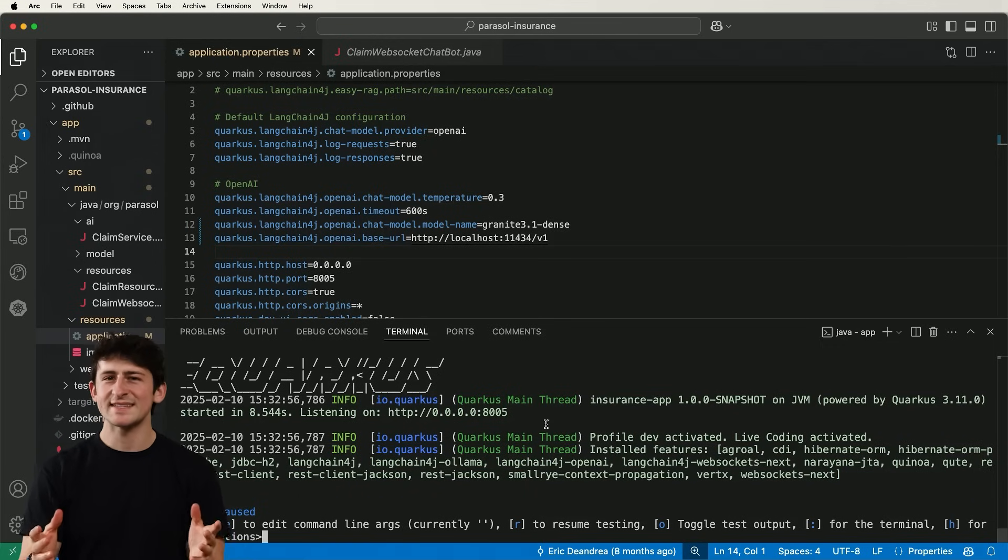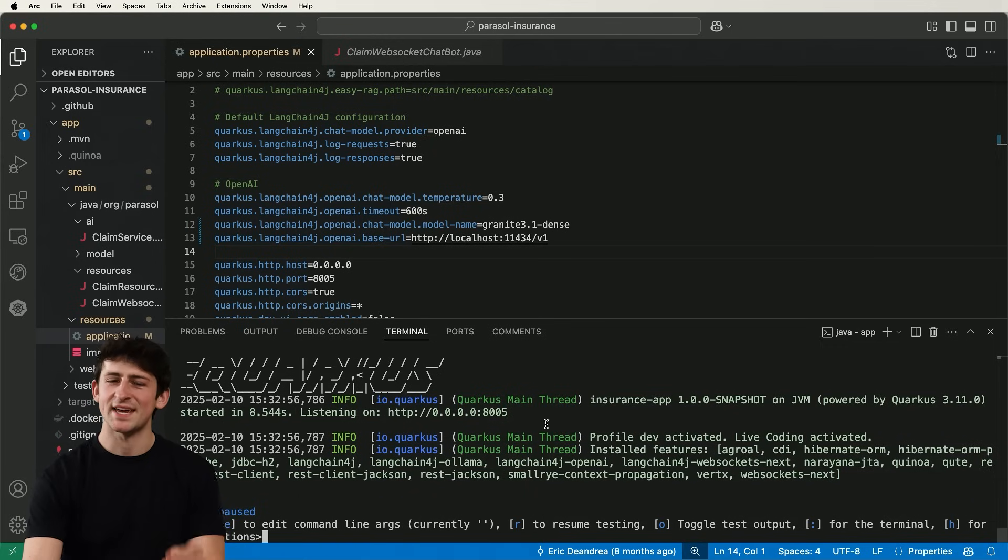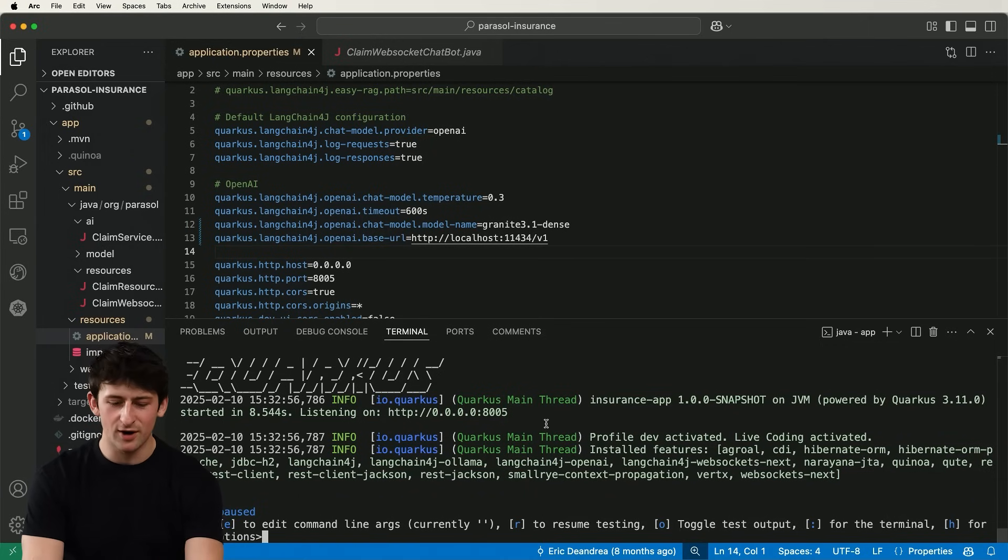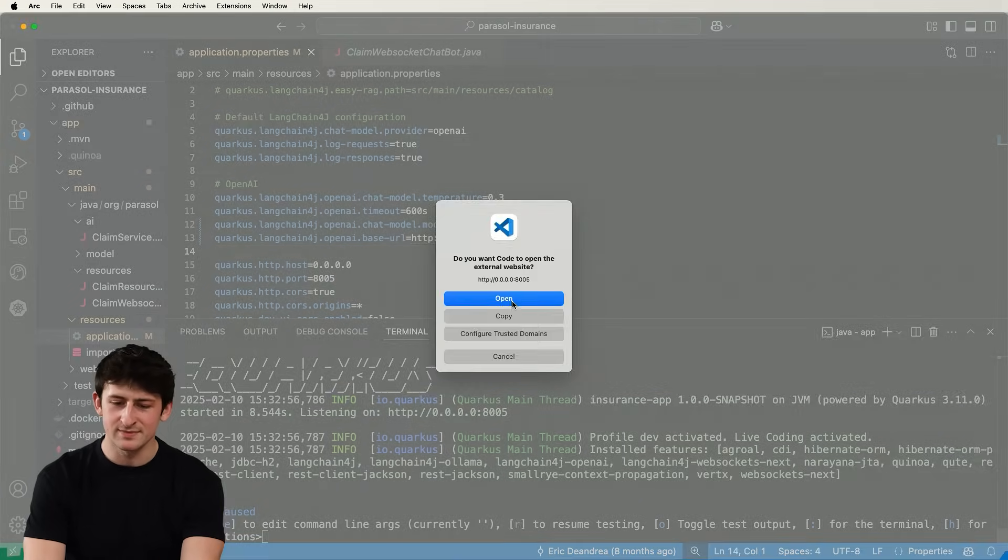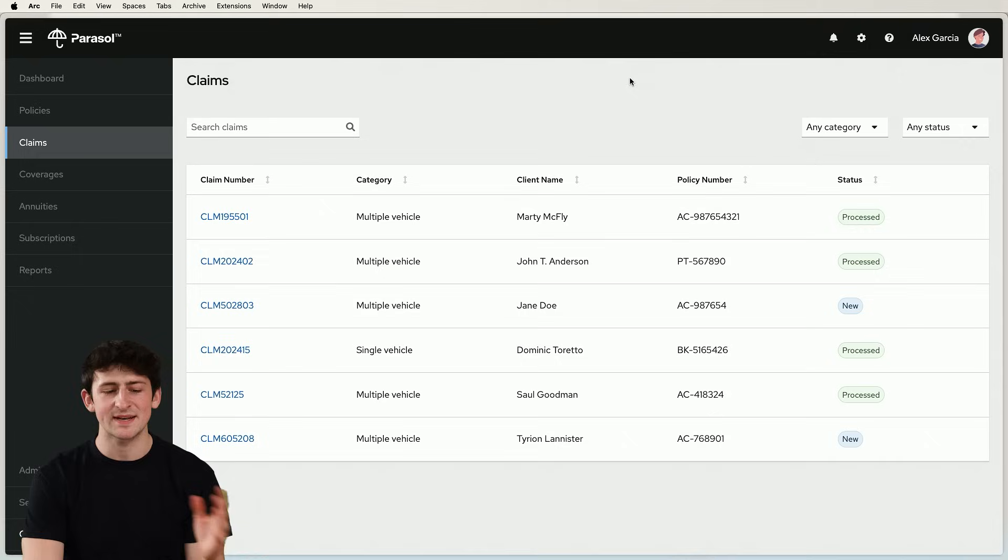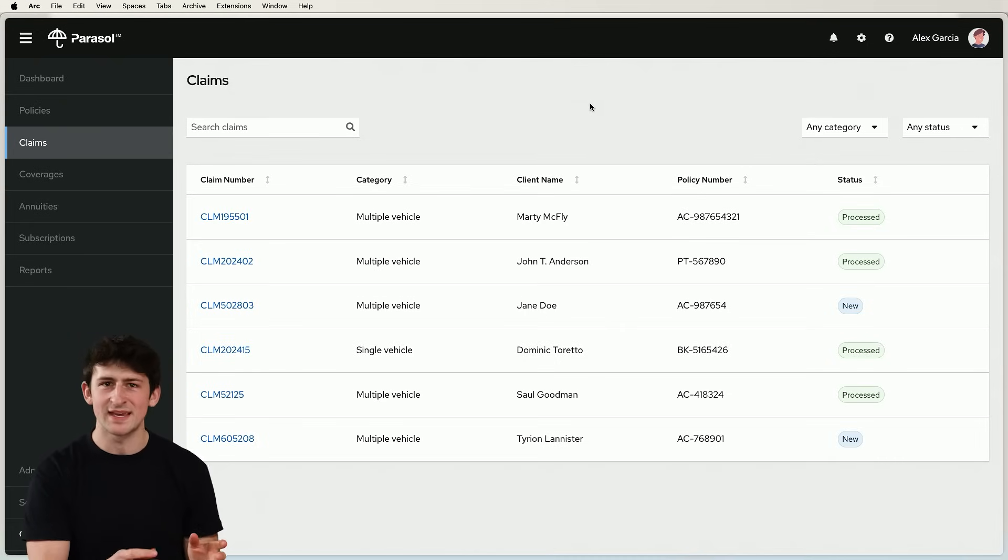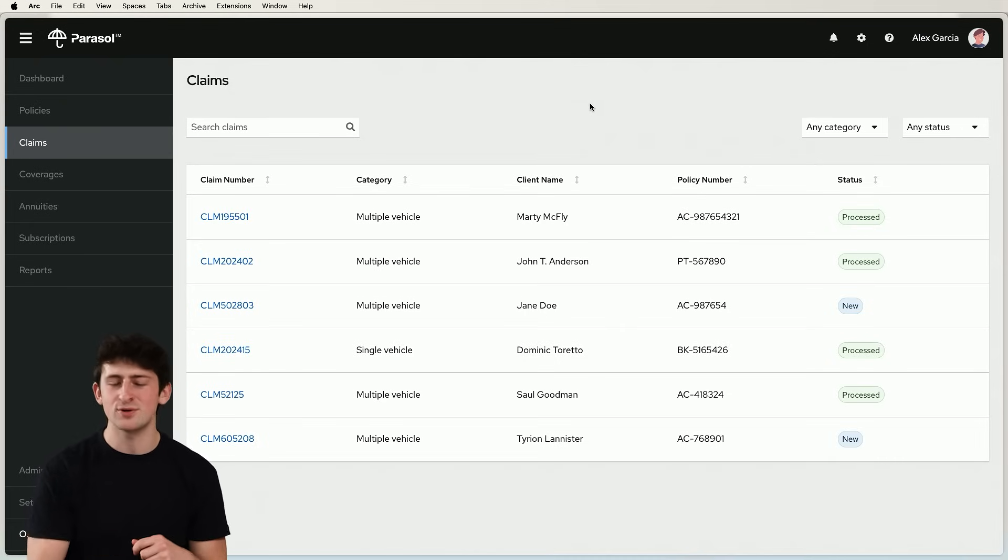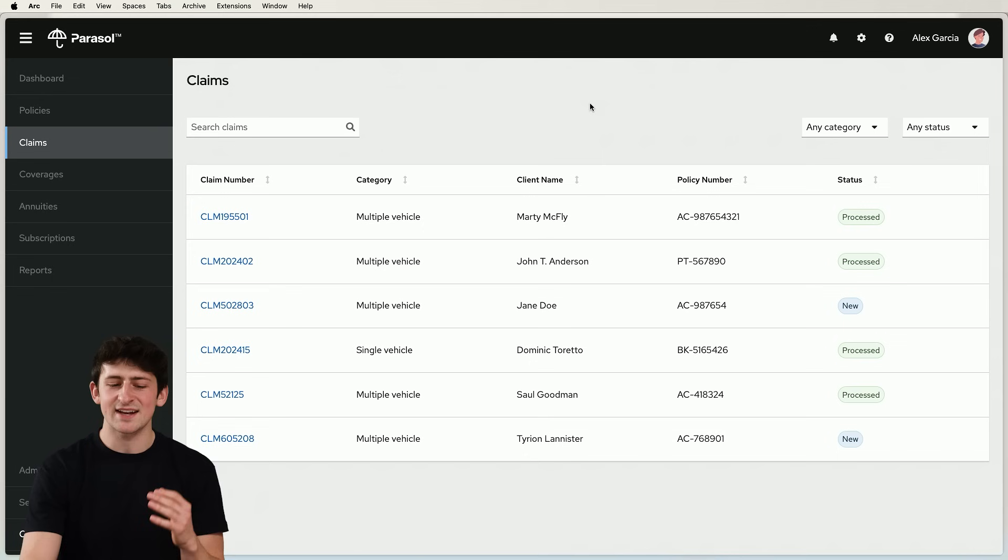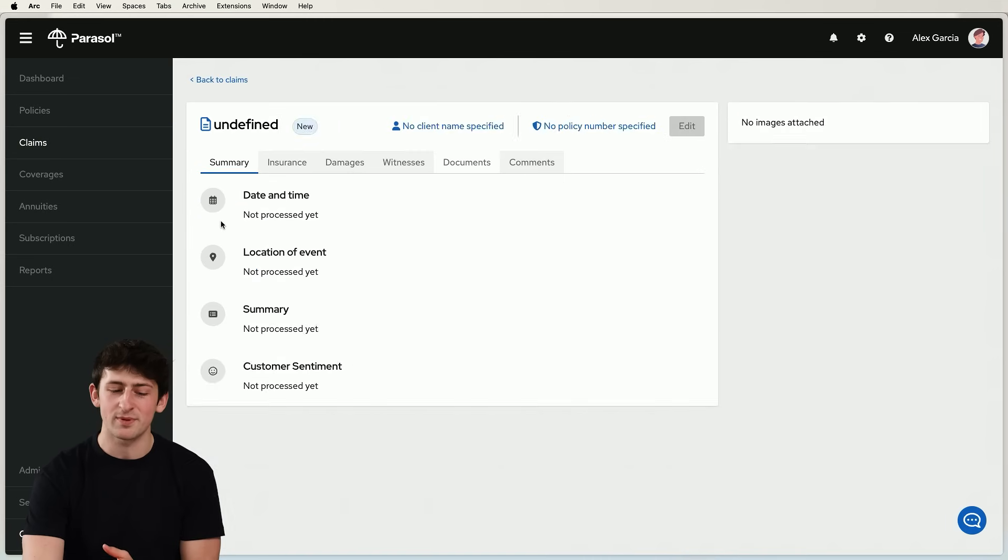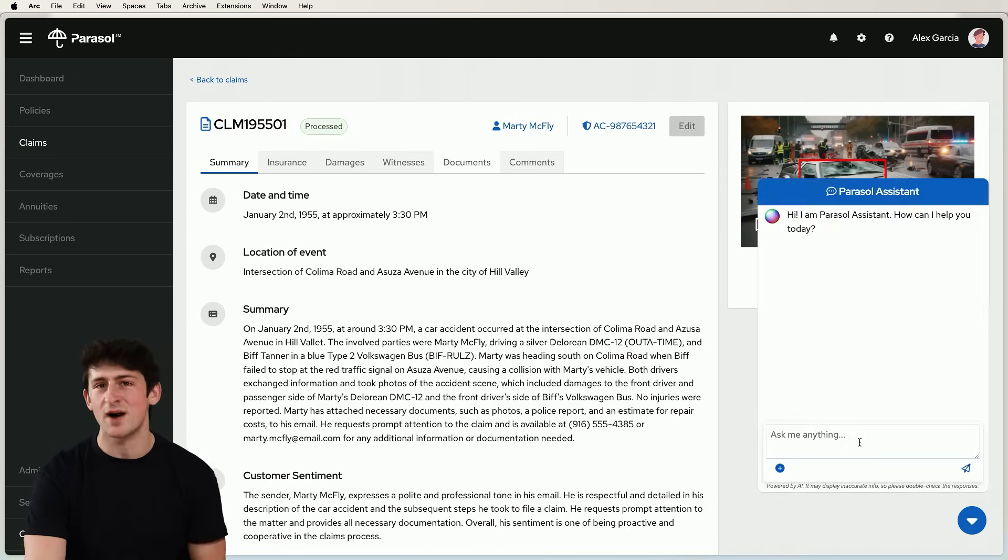So let's take a look at the application that we're currently working on. So I'll open it up here in the browser. Now what's happening is that this fictitious organization Parasol is being overwhelmed by new insurance claims and could use the help of an AI like a large language model to help process this overwhelming amount of information and make better and quicker decisions.